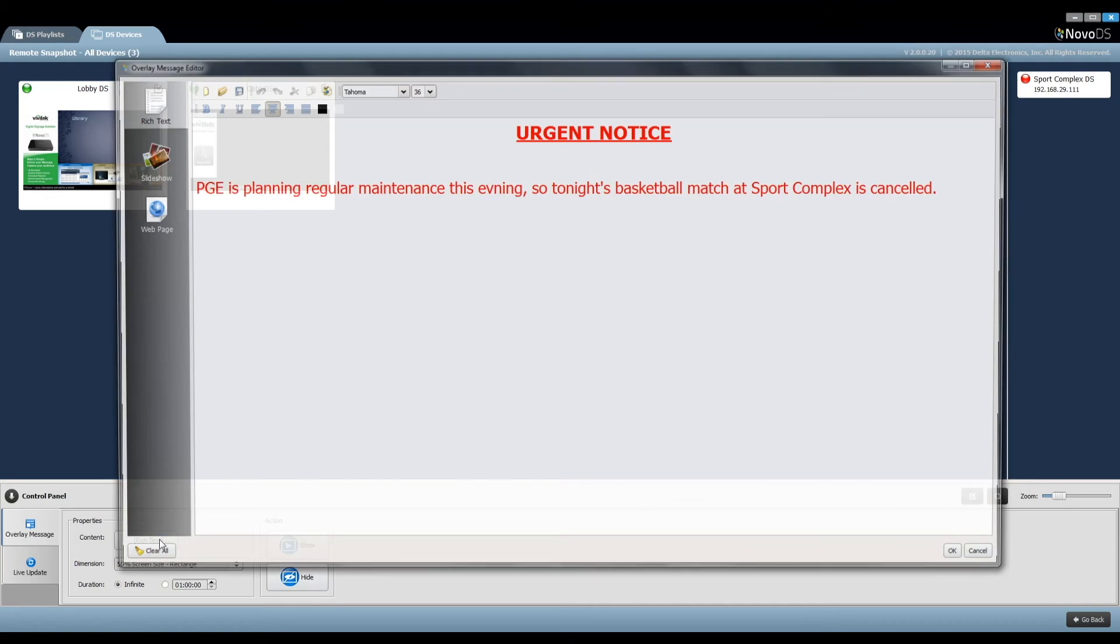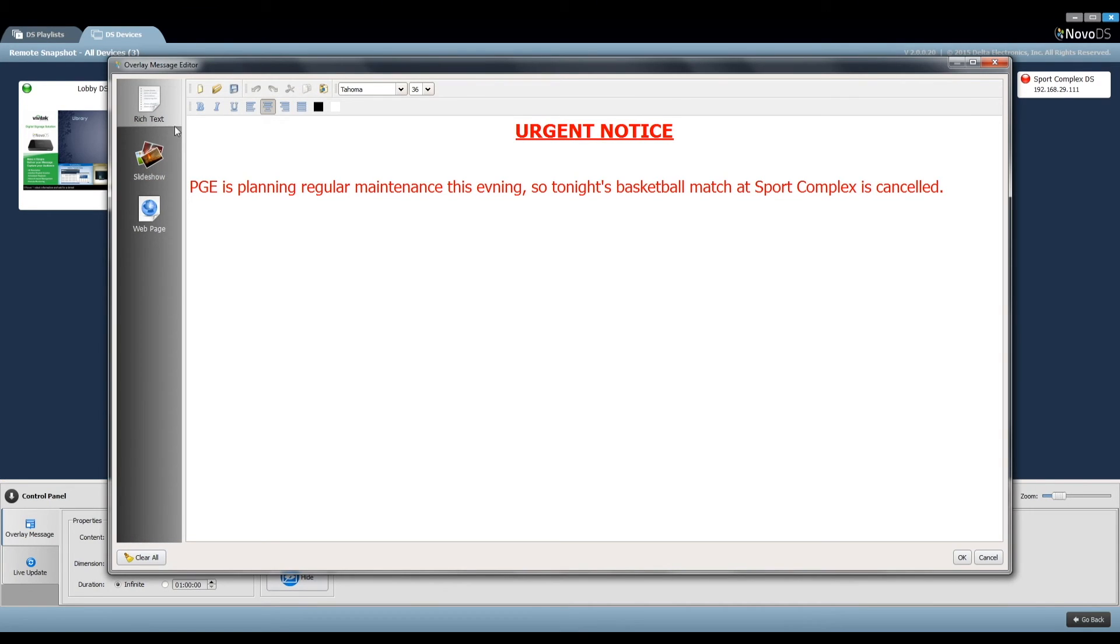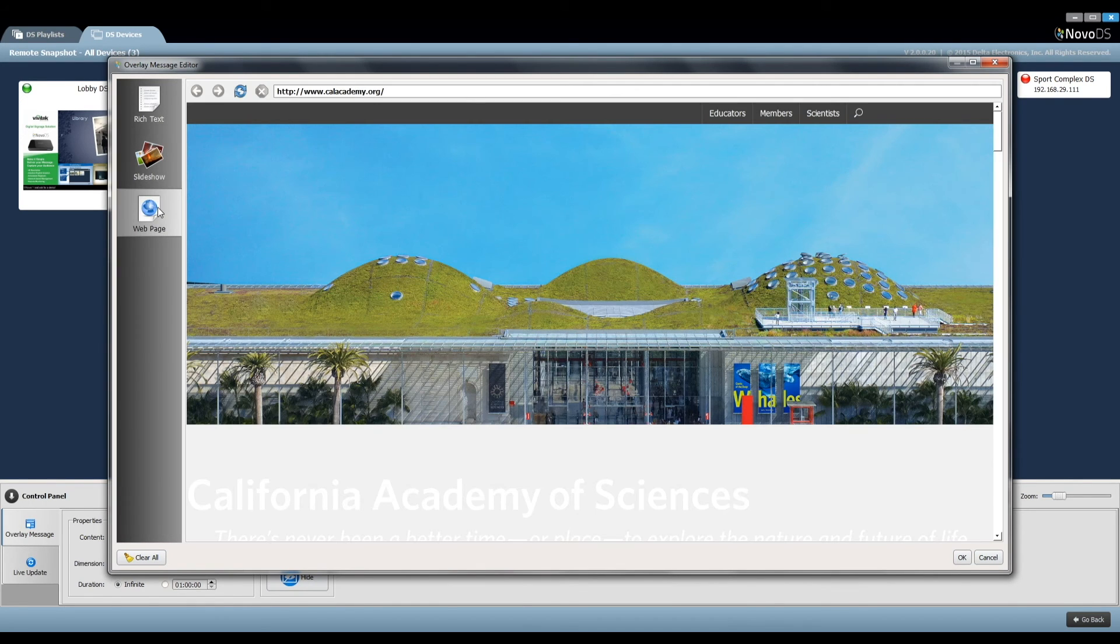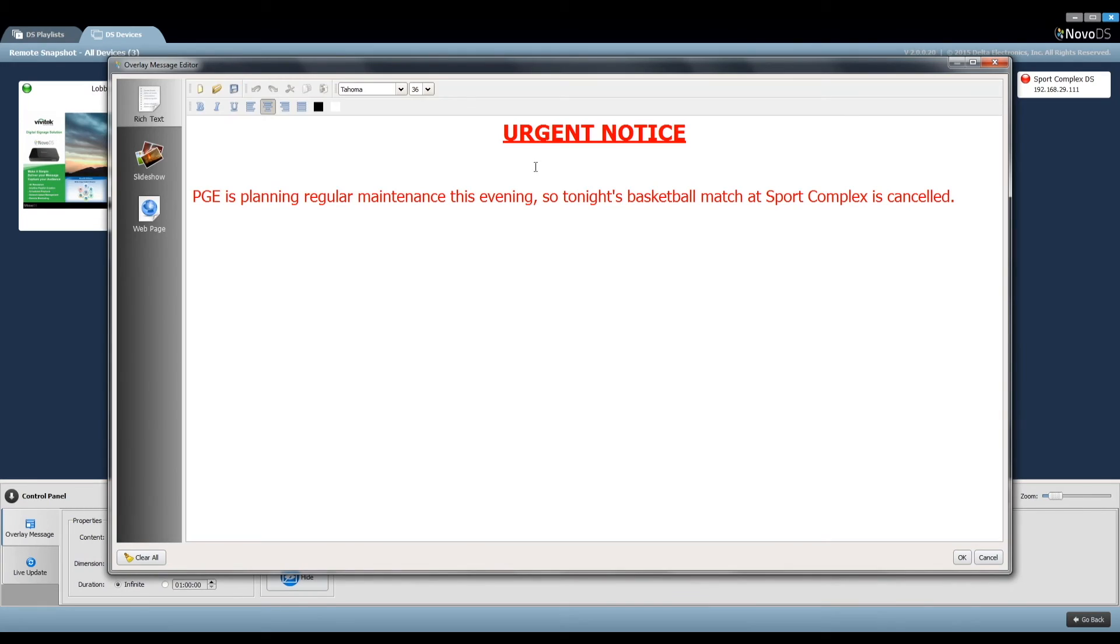Then you'll decide what content format to be used: rich text, slideshow, or a web page. For illustration purposes, we'll use rich text.